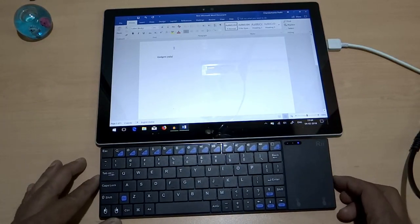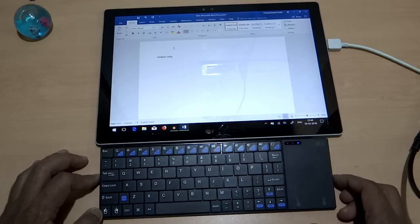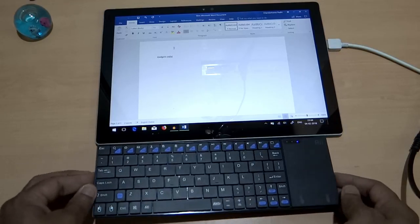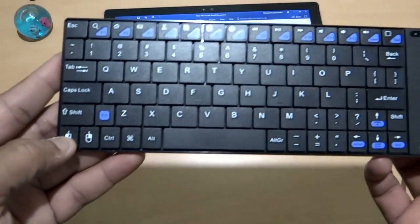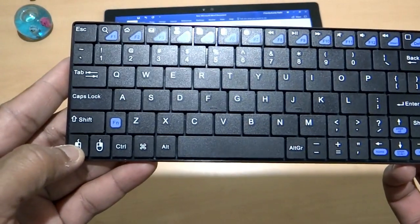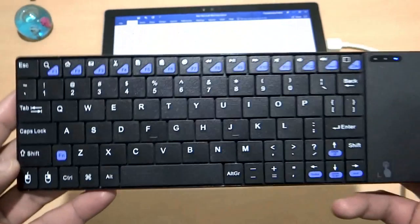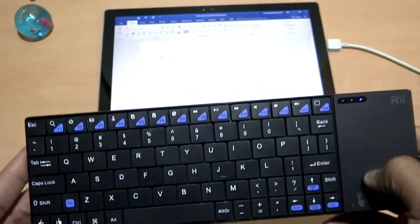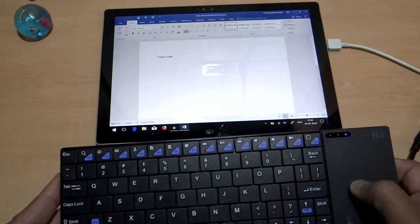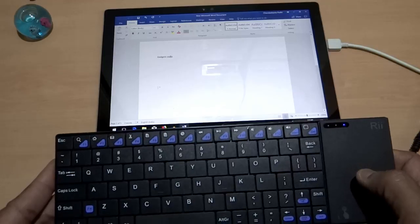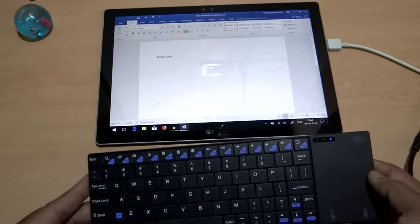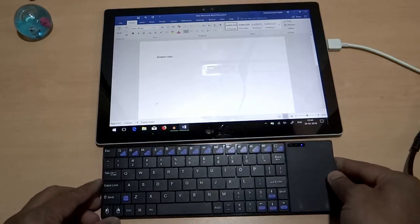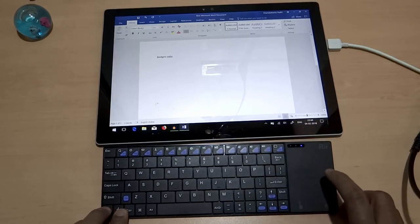Now in terms of the controls, you can also stop or activate the keyboard, particularly this trackpad by pressing this button. So this can be used to stop or activate the keypad, trackpad particularly.